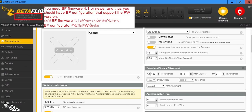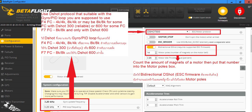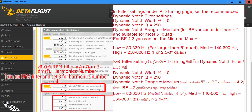Now let's move on to Betaflight. You need Betaflight firmware 4.1 or newer, and the Betaflight configurator matching your firmware. Check the PID and gyro loop that your flight controller supports, set DSHOT accordingly, then turn on bidirectional DSHOT. Count the motor magnets and put that number in the box as shown in the picture.